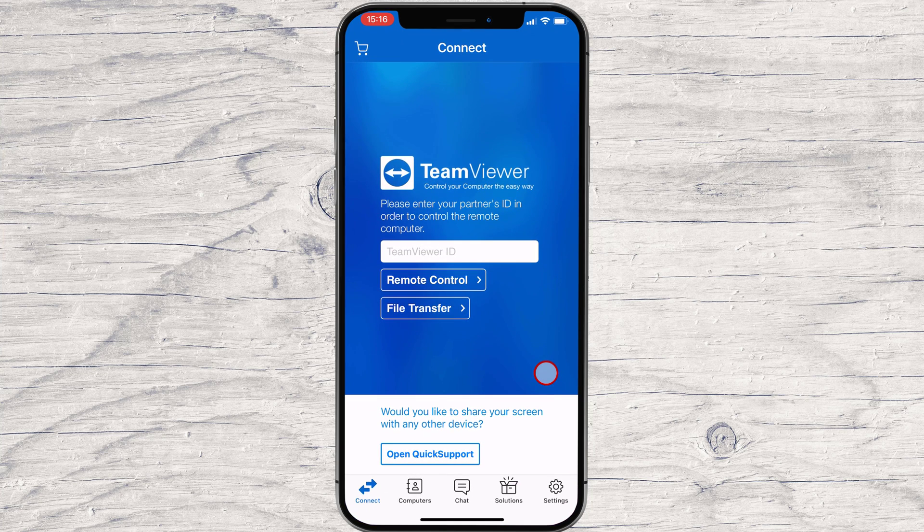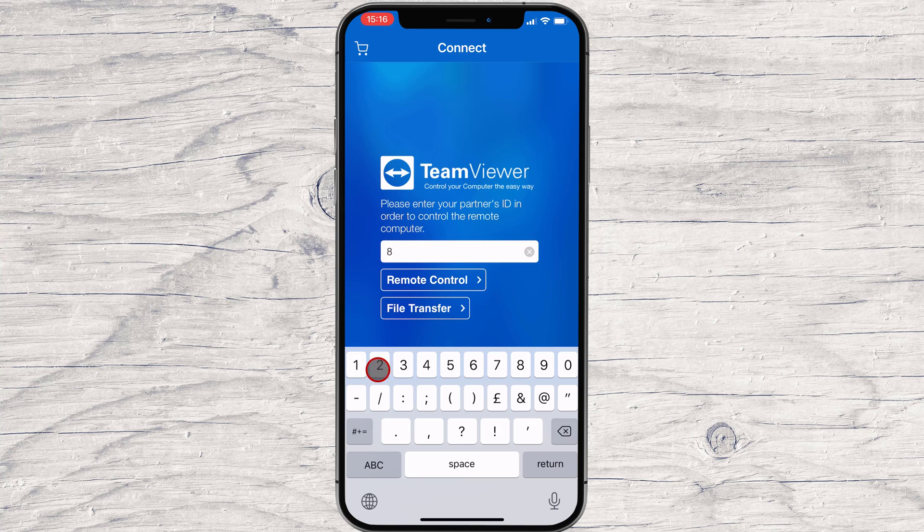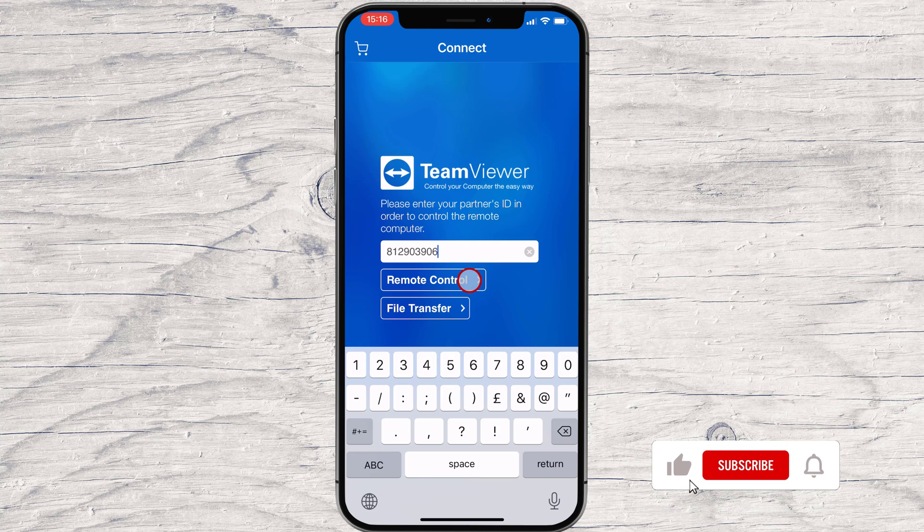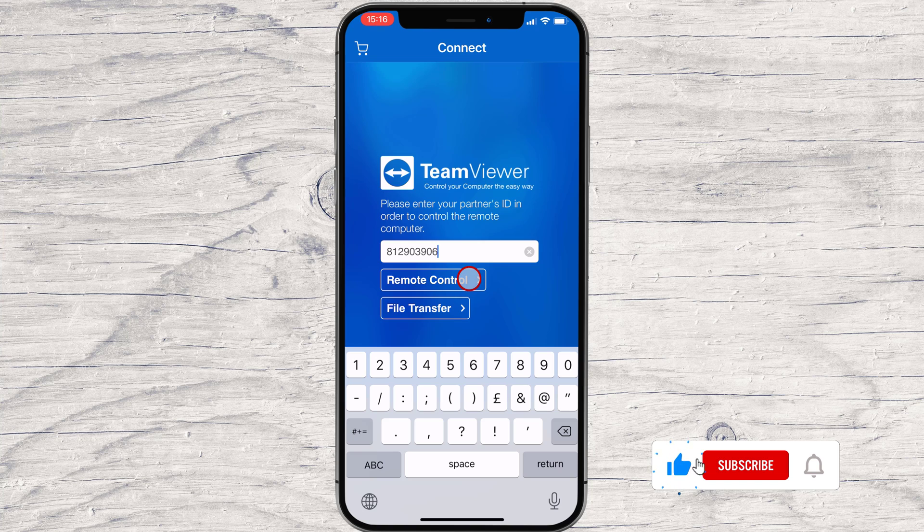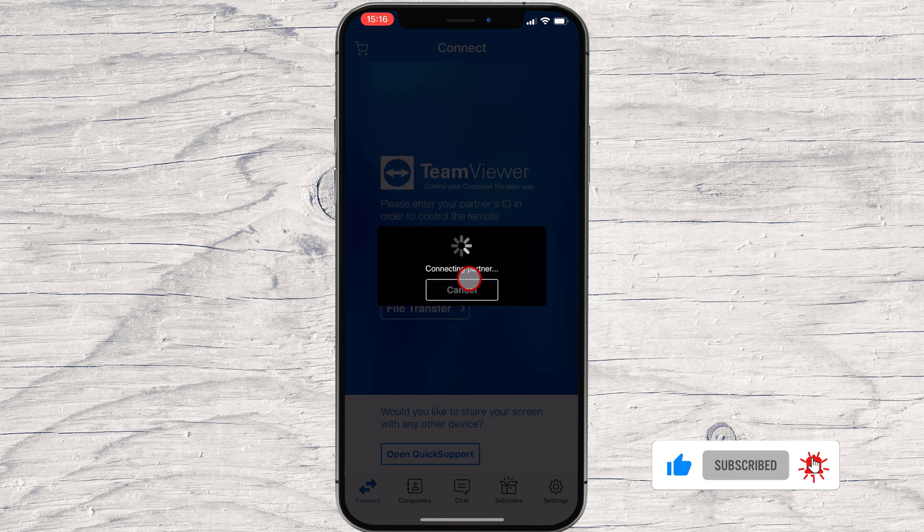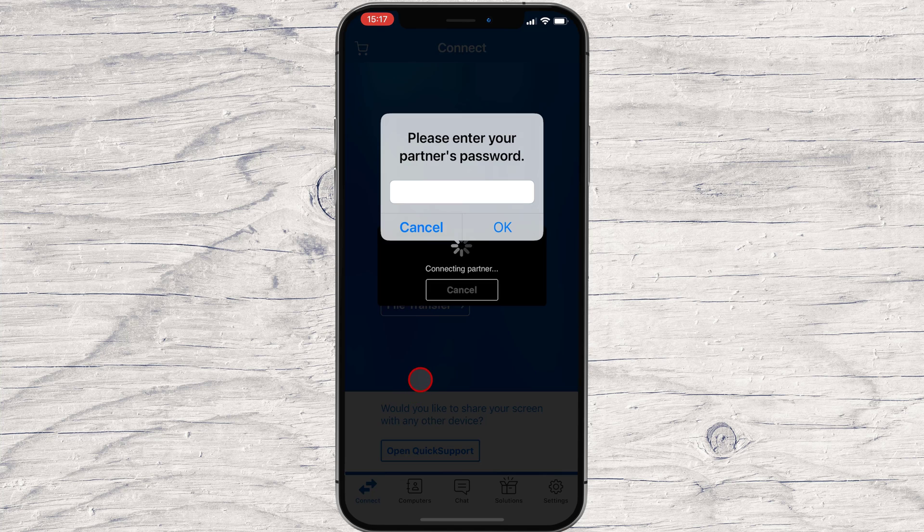Write the ID given at the TeamViewer ID input. After this, tap the button Remote Control. Now write the password. Tap on OK.